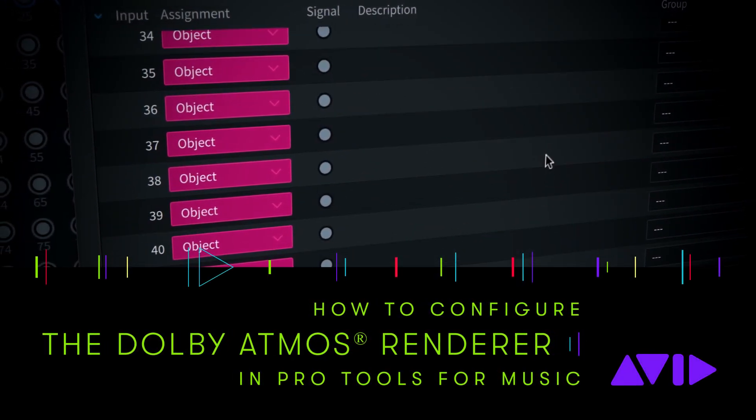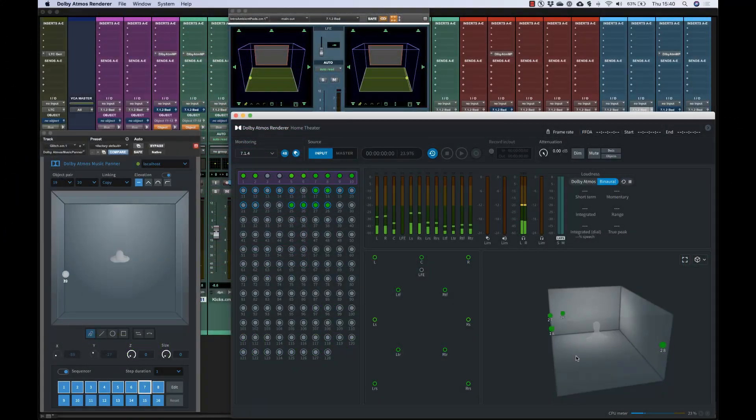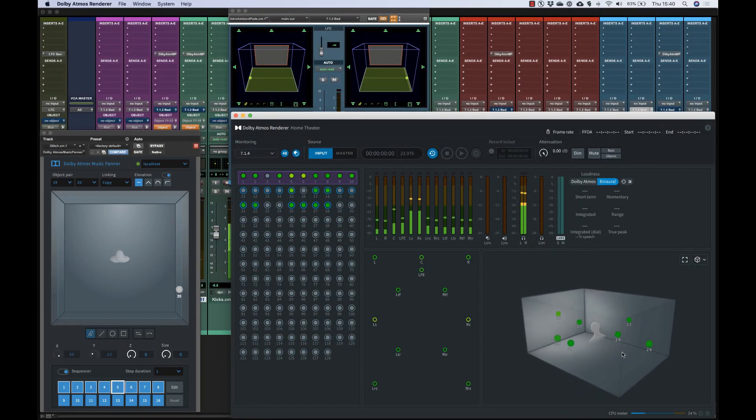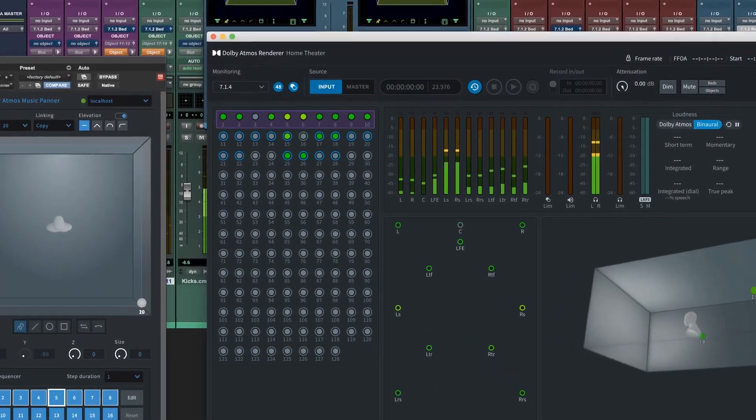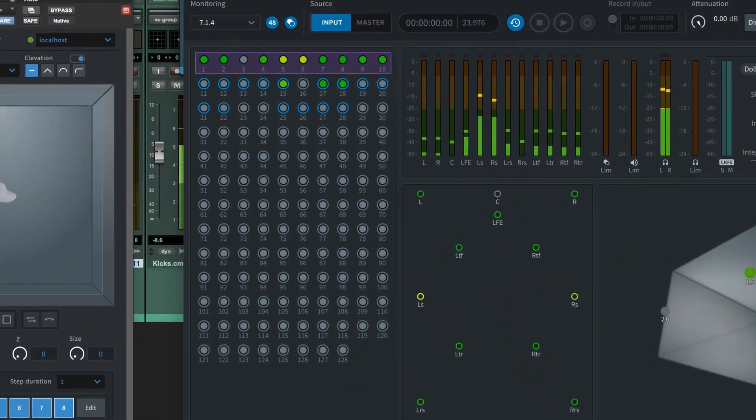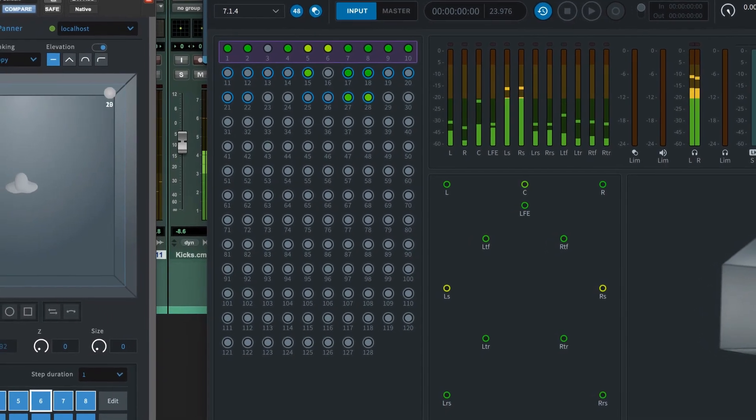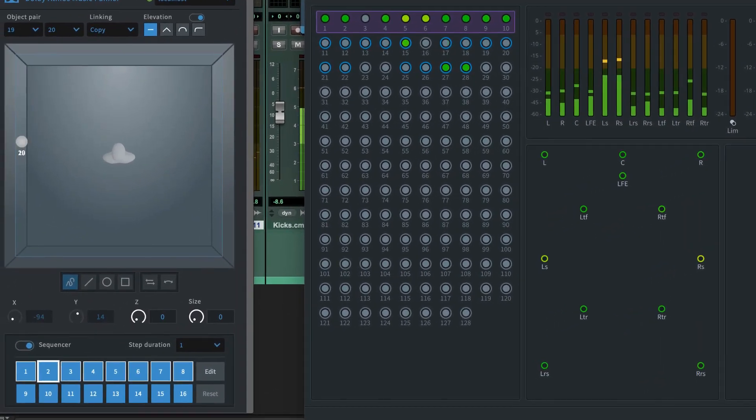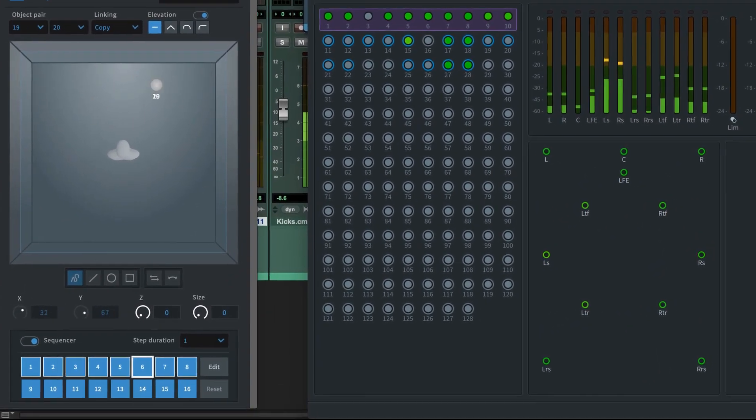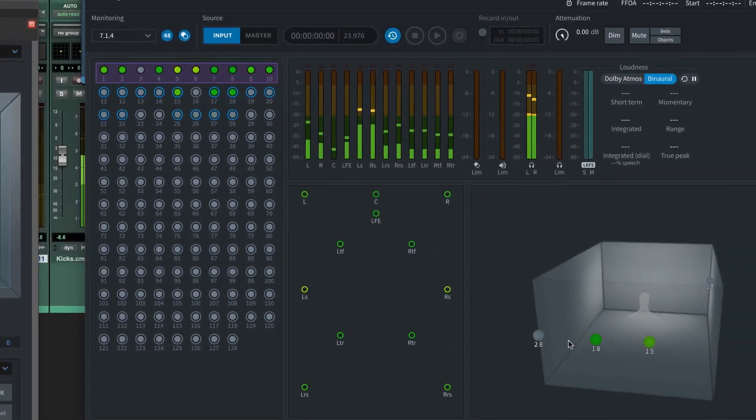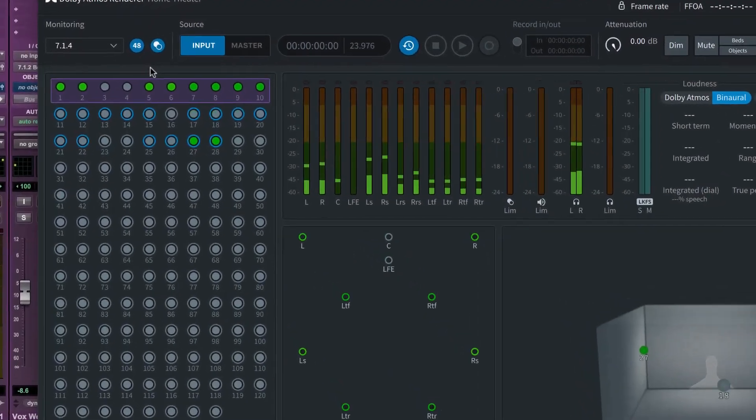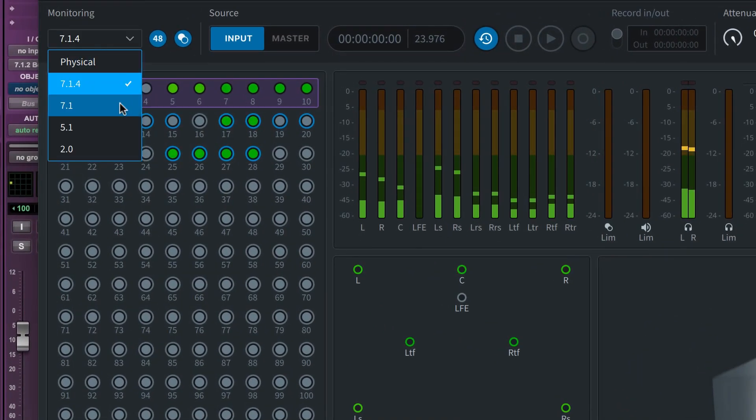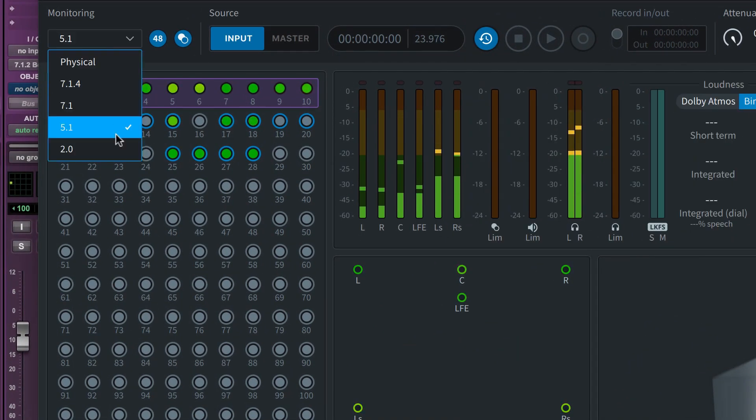The Dolby Atmos Renderer is the software component of both the Atmos Mastering Suite and Production Suite. The renderer receives audio channels from Pro Tools in the form of beds and objects. It combines the object audio with panning data from the Pro Tools Mixer and the Dolby Atmos Panner plugin, and it renders the outputs to your speakers and headphones. The renderer can also record your final Atmos master file and generate downmixes to other formats.